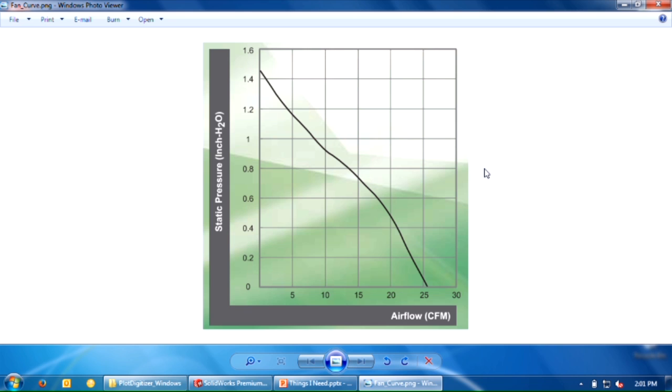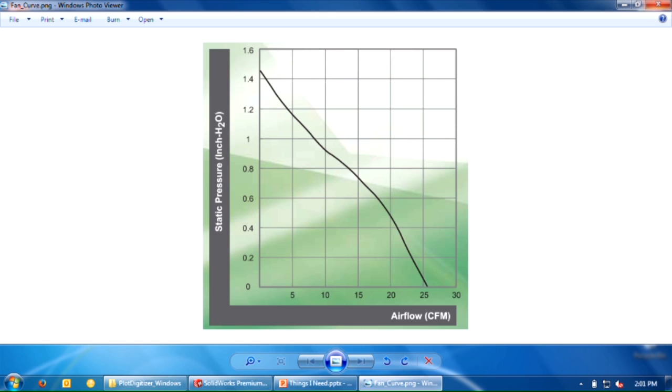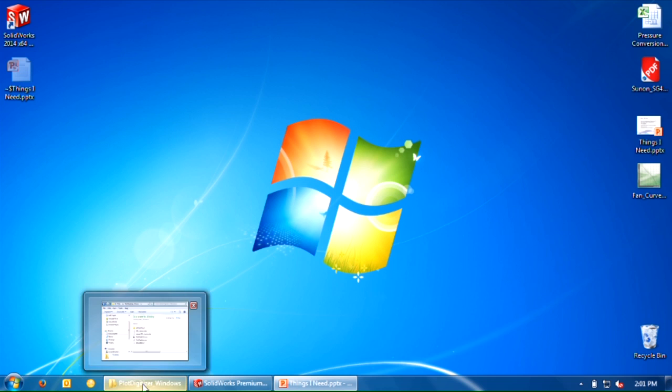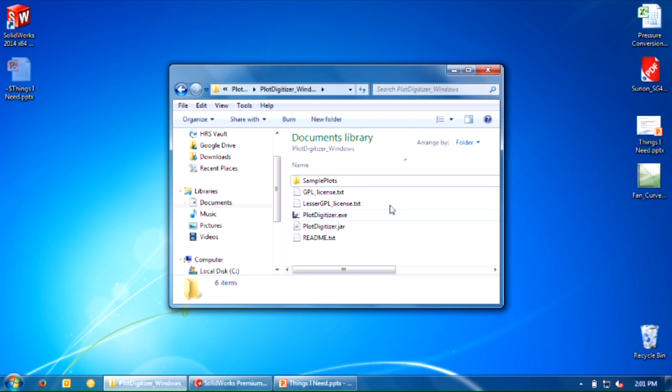A PNG or JPEG—any image file will work. From here, I'm going to use that plot digitizer. Again, you can use the link in the description box to download it, or just go to Google and type in plot digitizer.